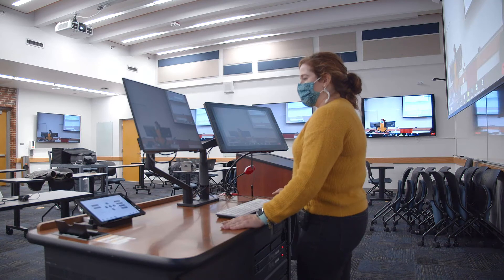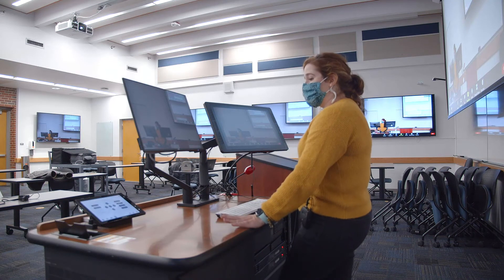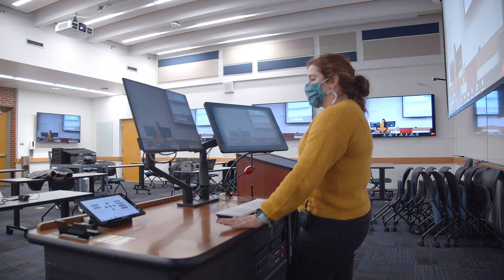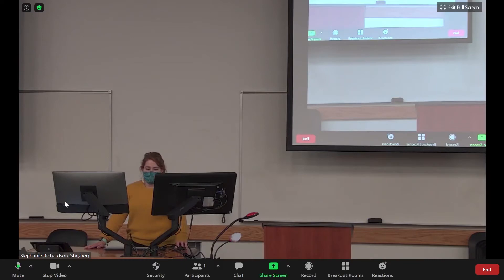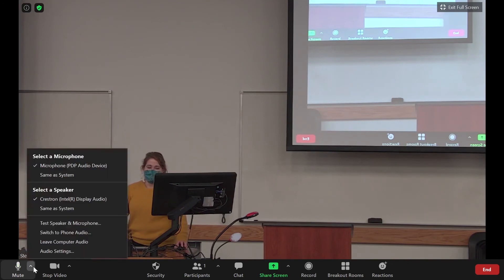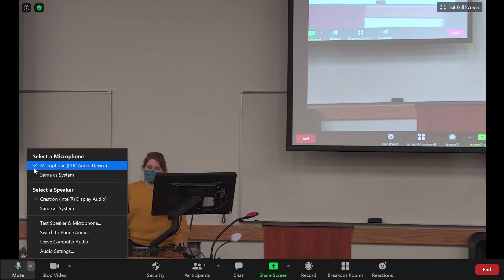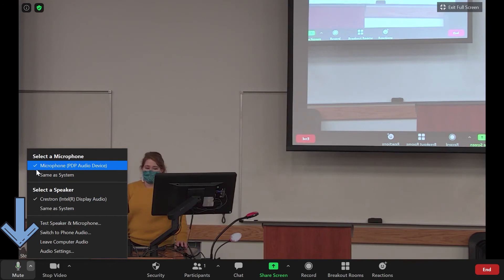Once you have your camera set to where you want it, you'll go ahead and check your microphone for your meeting. To do this, click on the upward arrow next to the mute or microphone icon. Make sure that your microphone is selected with the check mark next to it, and verify that the green light on the microphone icon is moving up and down as you speak.